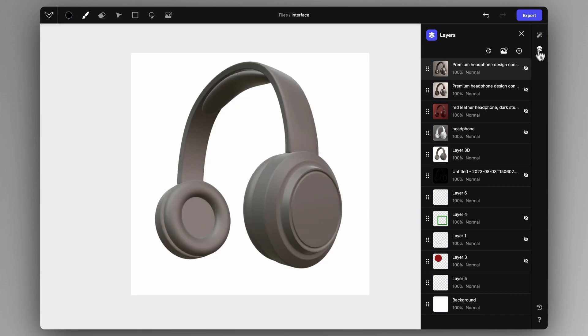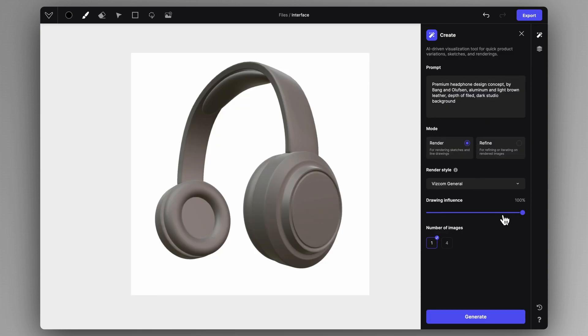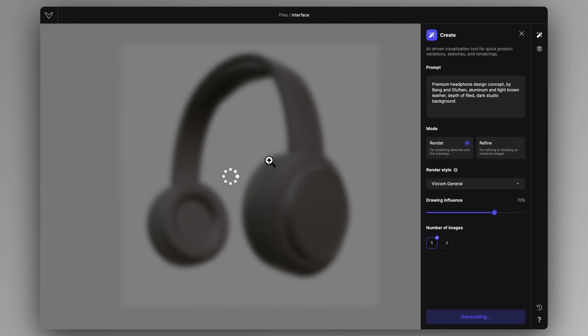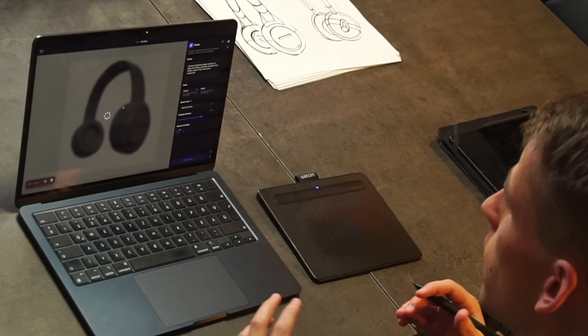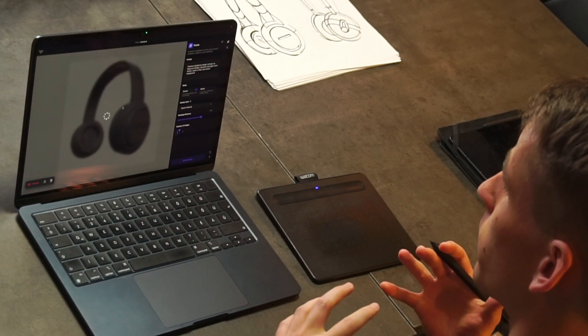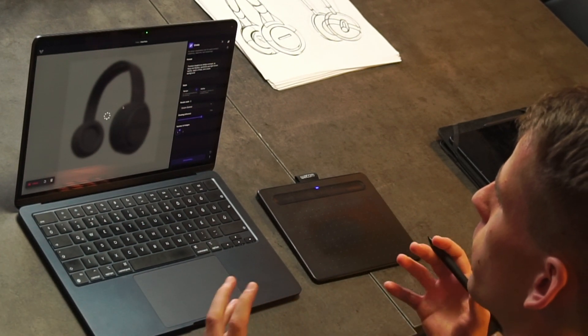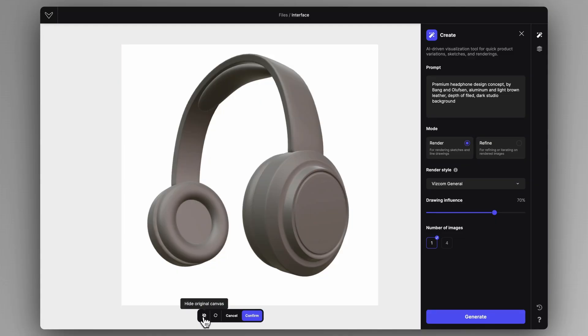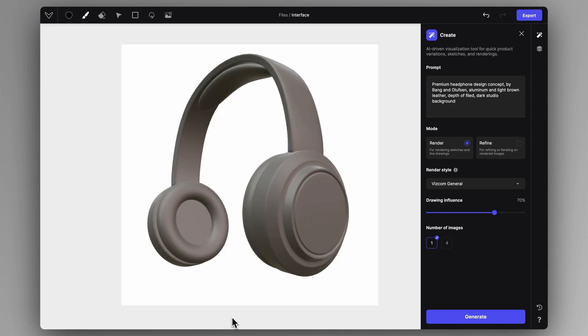Now let's start playing with the drawing influence. The drawing influence essentially determines how much of your canvas is going to influence the end result. Let's start lowering it — I'm going to disable or hide this layer, and on this original 3D model, I'm going to generate renderings with lower drawing influence. Let's go to 70% this time and create one rendering. By lowering the drawing influence, I'm telling the AI that I want less resemblance of what I have on my canvas in the final rendering, and I want the prompt to take over a bit more. Even at 70%, it precisely followed the underlying sketch.